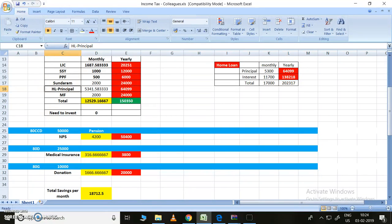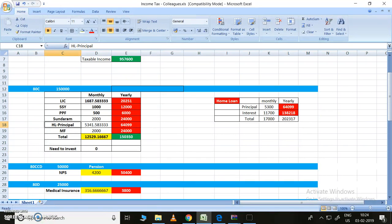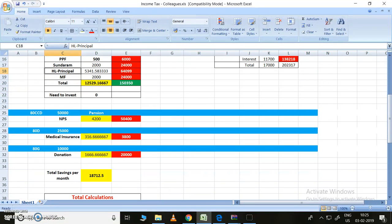These are the deductions we can claim so that those will be removed, and for the remaining amount only we need to pay the tax. Let me calculate roughly how much amount I need to pay per month for these calculations. For 80C, I need to pay 12,529 rupees. For 80CCD, I need to pay 4,200 rupees. For 80D medical insurance, I need to pay 116.67 rupees.